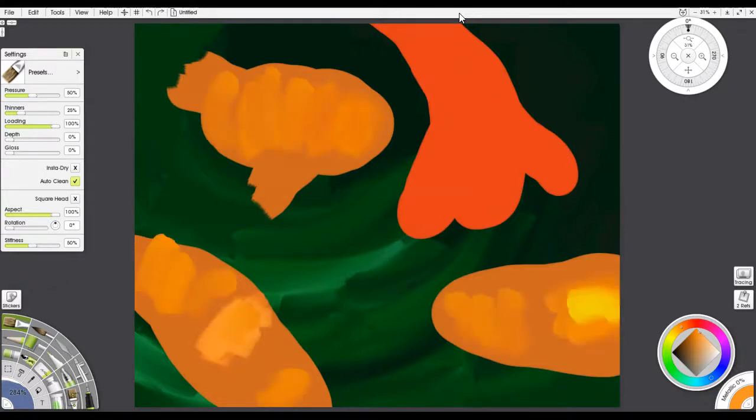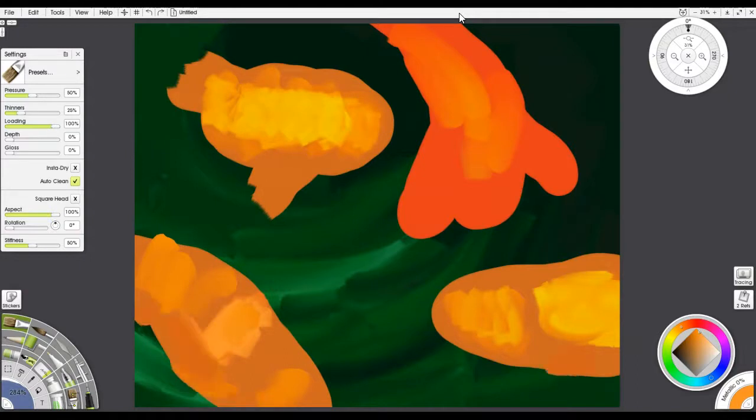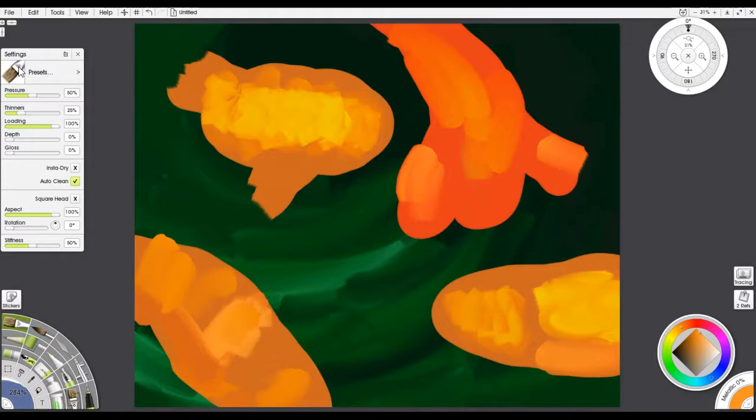And what I did was I started with real loose shapes using the oil brush and not really the custom brush like I had before so that I could keep it looser and keep it so that somebody could actually do something similar.